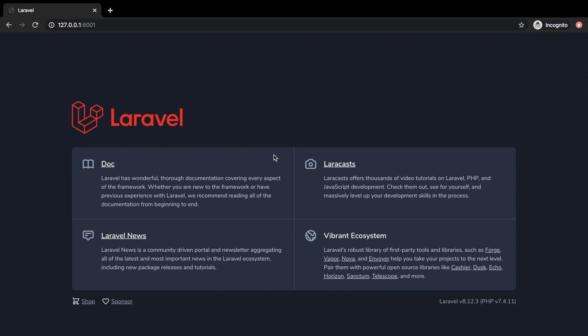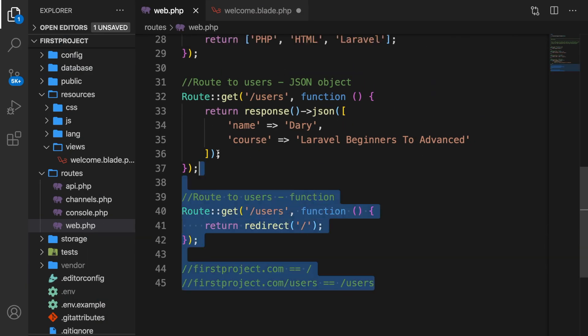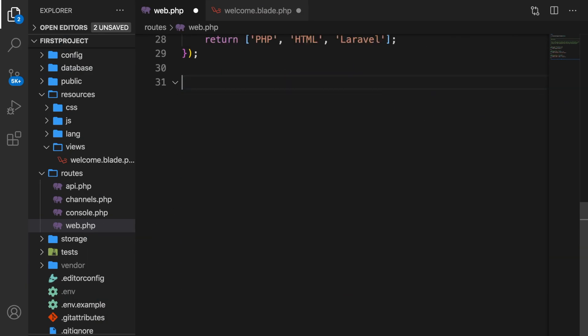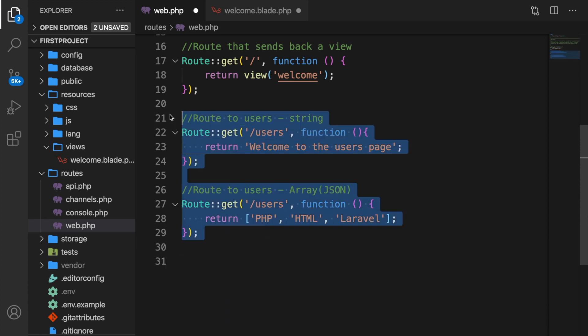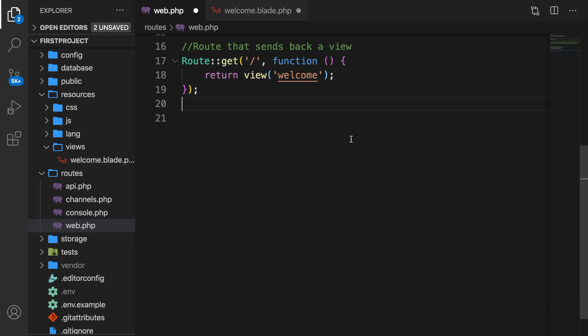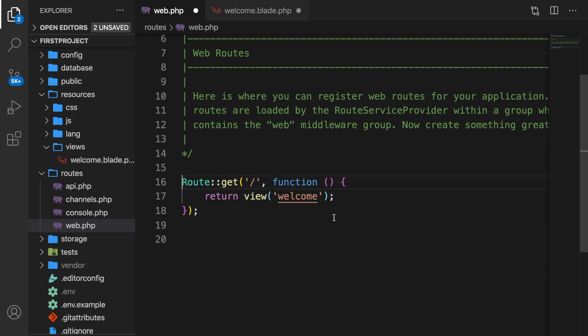There are lots more return options, but for now I want to keep it simple. Later on as we proceed in this course I'll show you how to return a download file or redirect with flash messages. Let's hop back to Visual Studio Code and get rid of all of our routes except for the first one, and remove the comment as well.